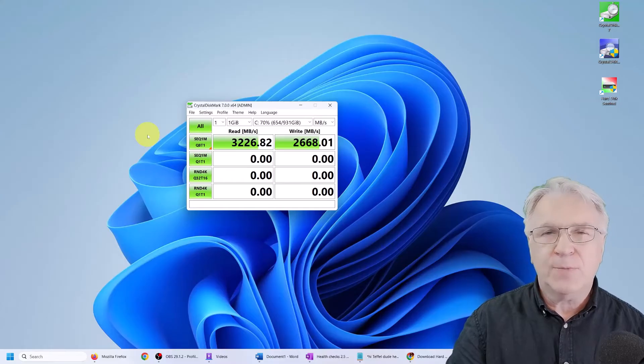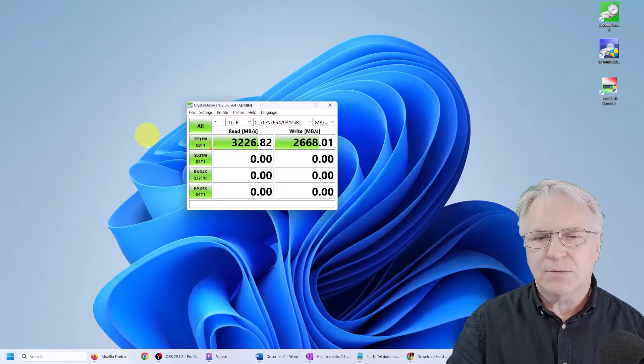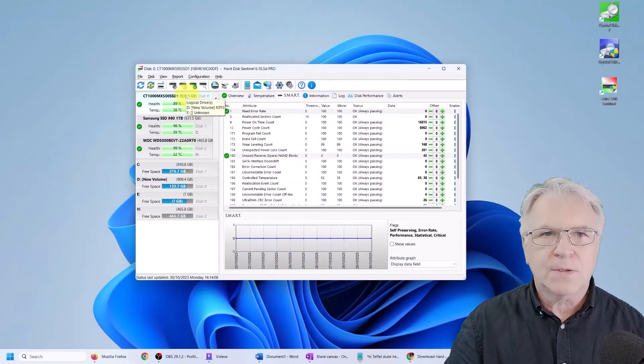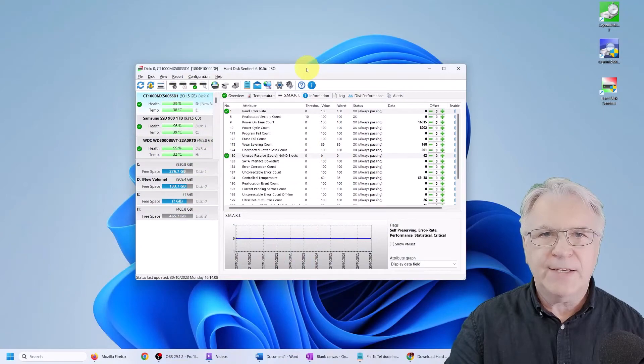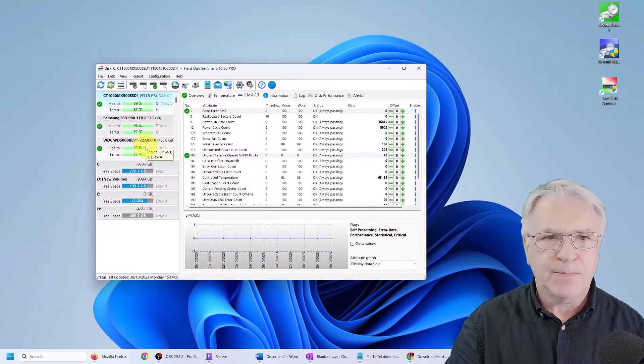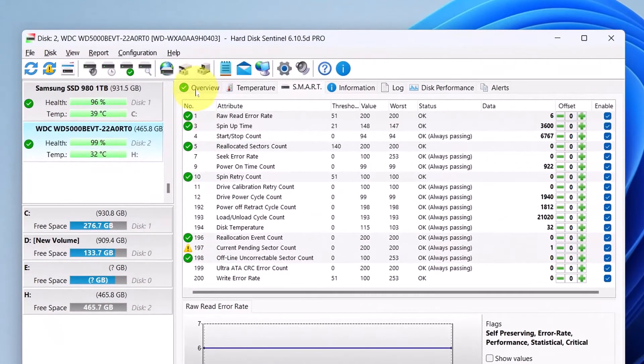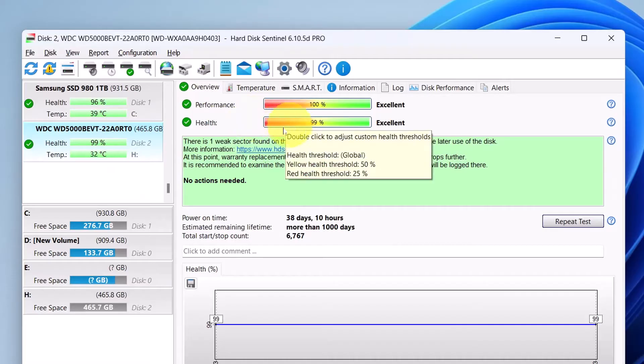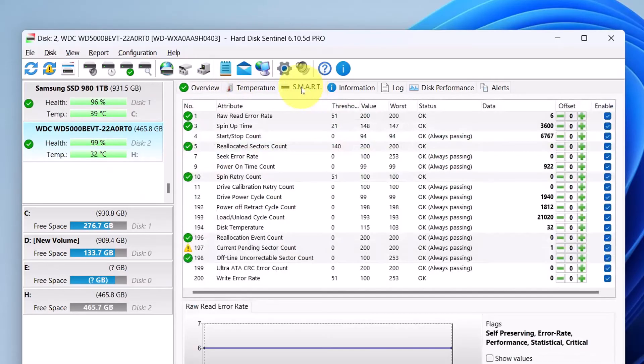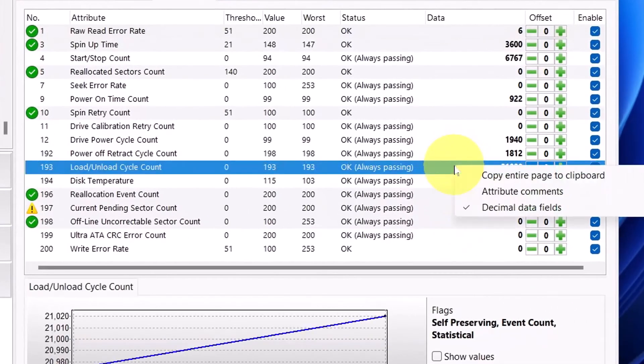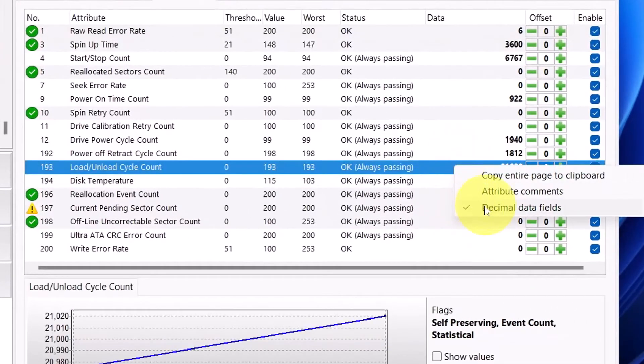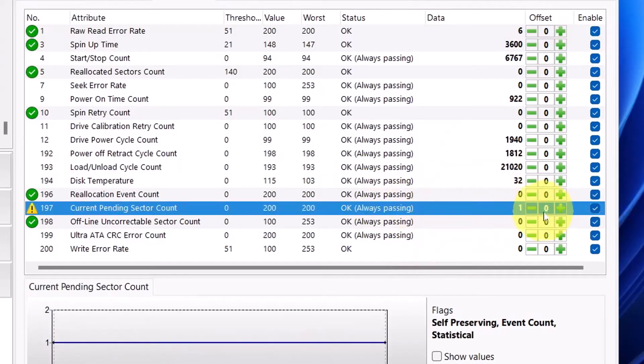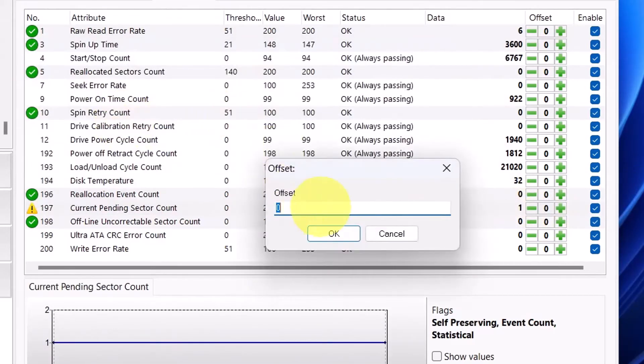So let's go back to fixing those hard drives. Okay, here is the Sentinel program. And as before we mentioned, this is the excellent drive, but there's a bad sector on Smart. All you have to do is right click here and click decimal data fields. You'll see it says one. All I have to do is double click that and say minus one.